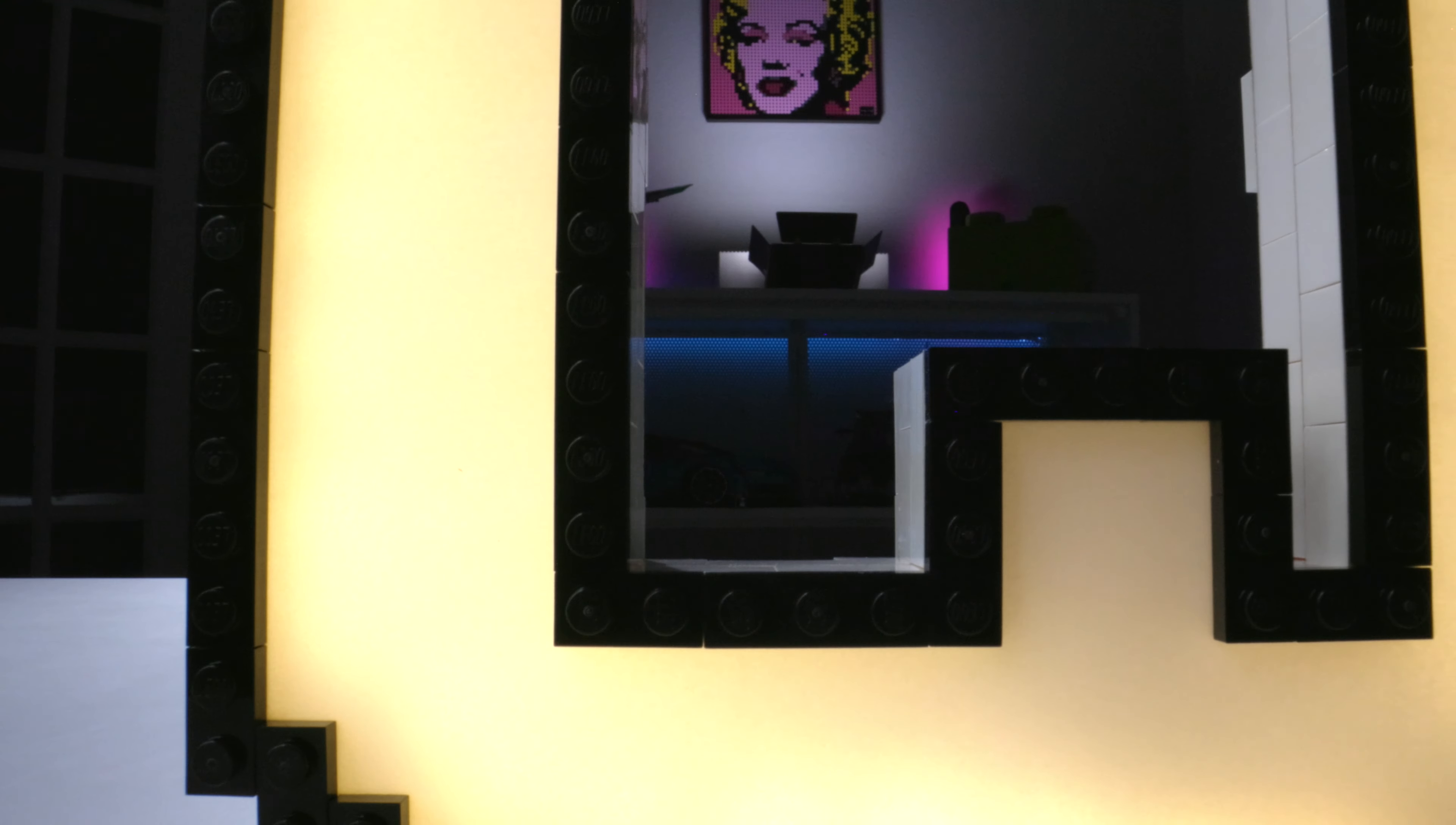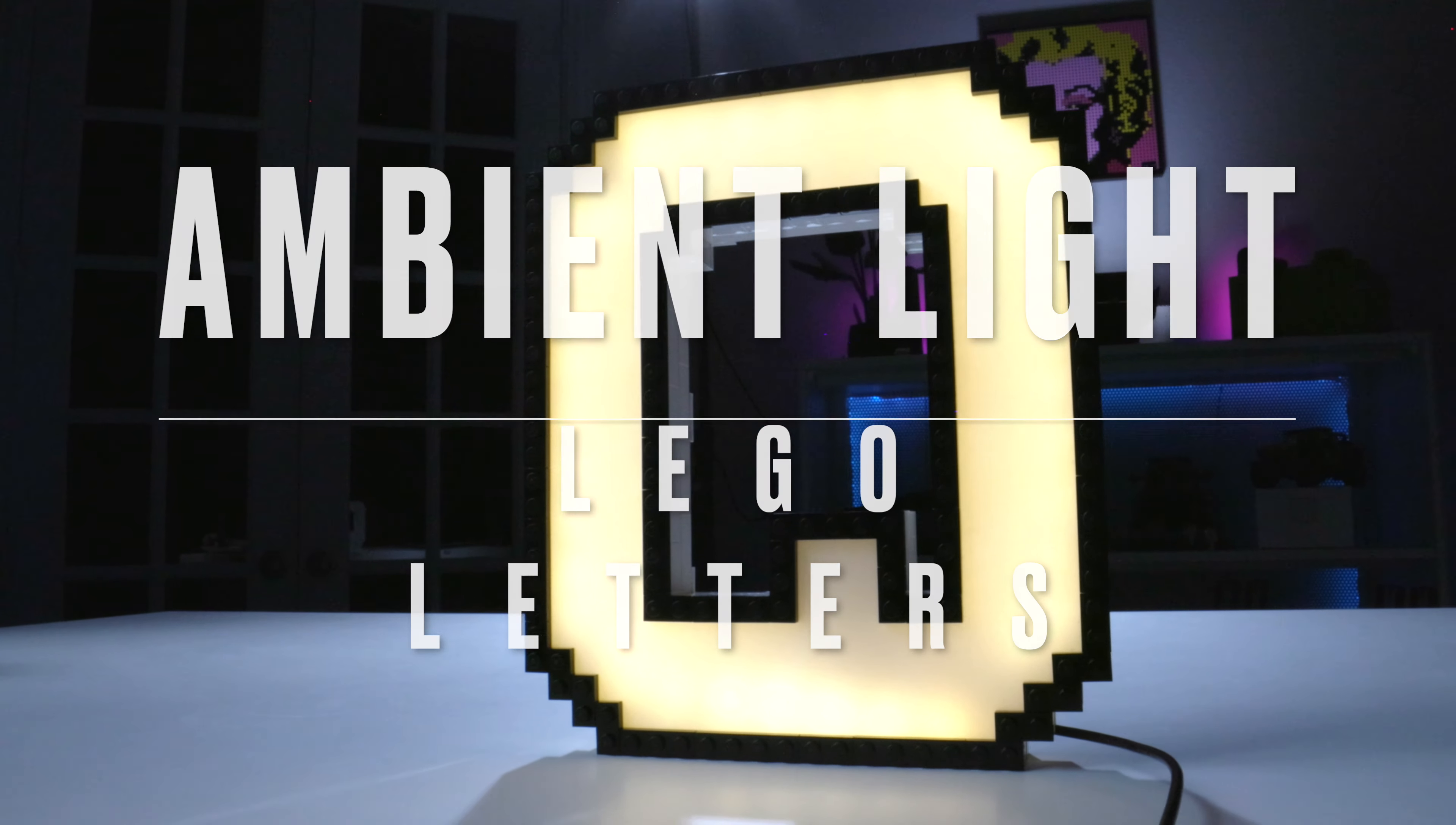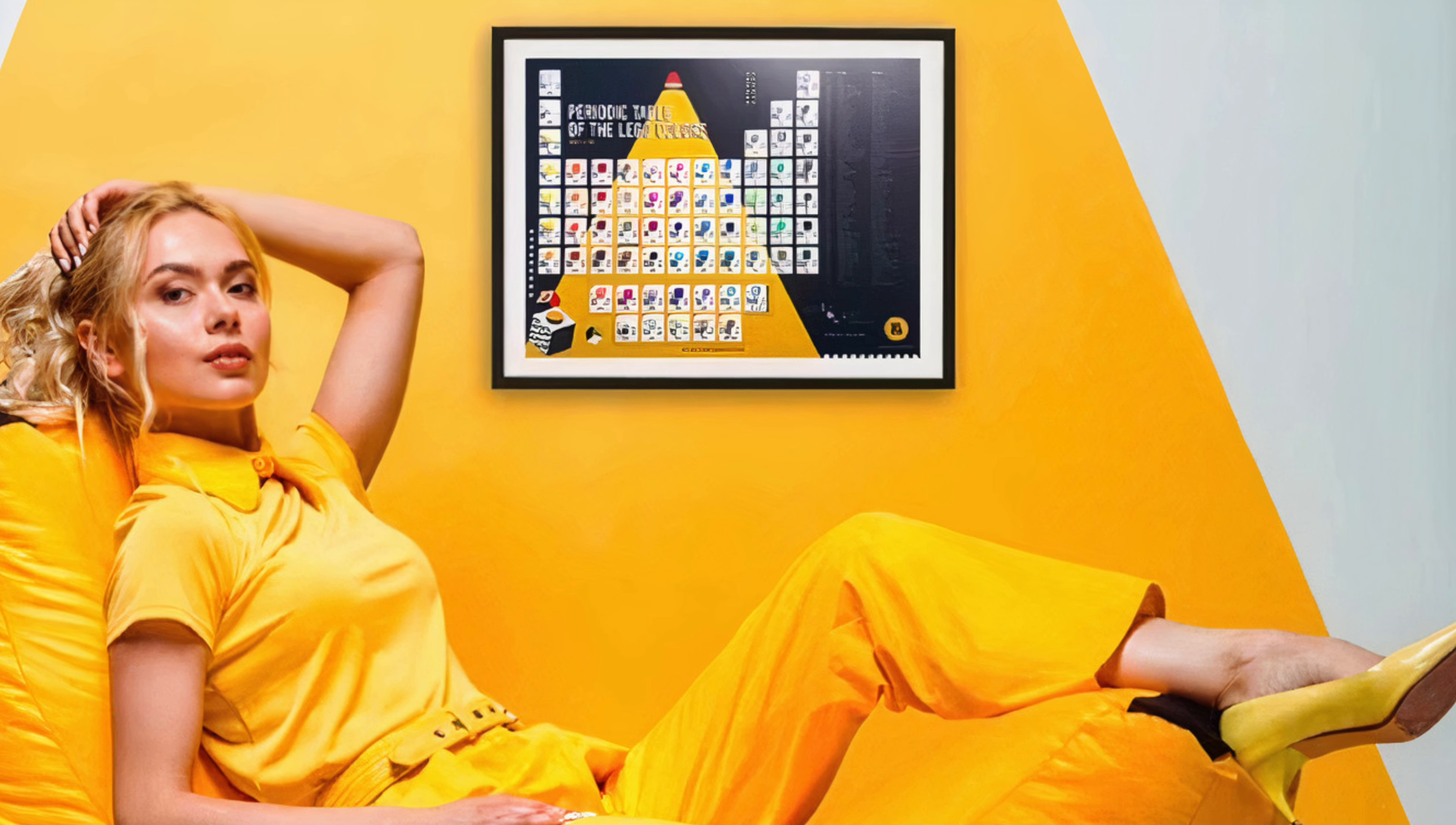How's it going everybody and welcome to Brick Foundation. Today we're going to be taking a look at a very new and very unique product, the ambient light Lego letters. This is made by the same people that came up with the periodic table of Lego colors. So let's not waste any more time, let's go and take a look.